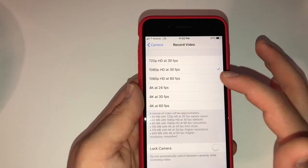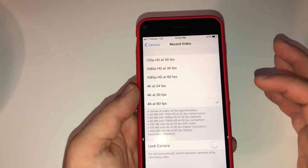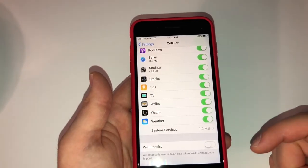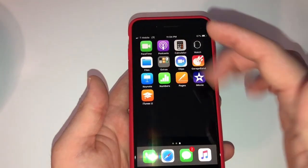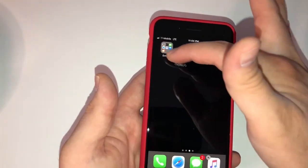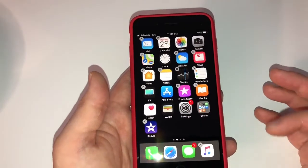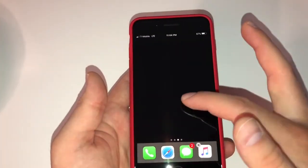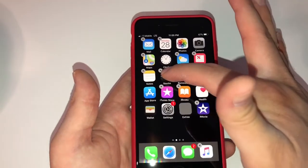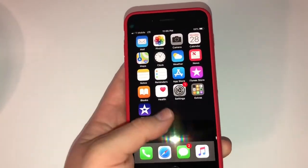For Camera, I like to set it to 60 frames per second at 1080 HD. You could also do 4K at 60 frames per second — totally up to you. One thing you really should do is go into Cellular, scroll all the way to the bottom, and turn off Wi-Fi Assist. For the home screen, I create a folder called Extras and put all the apps I'm not going to be using in there, so I only have one home screen with everything I need.